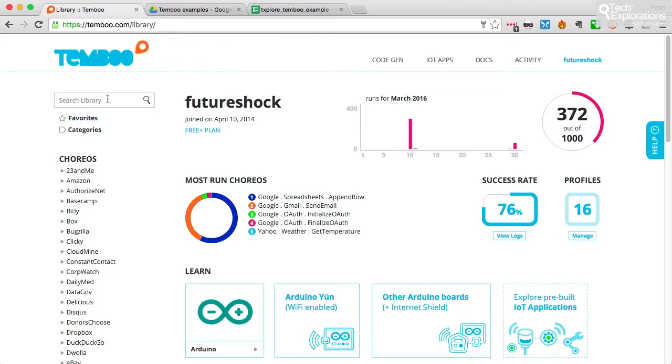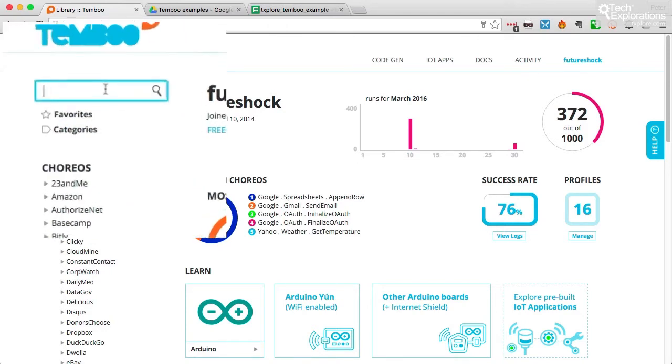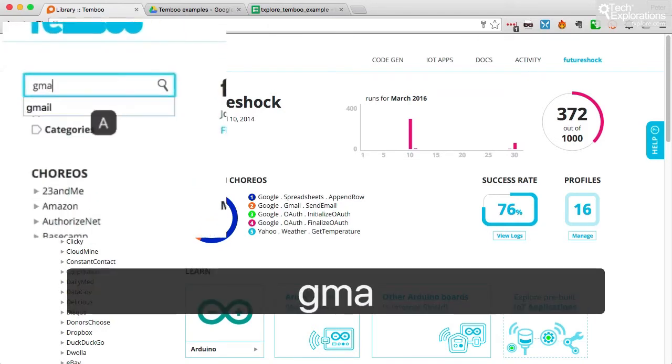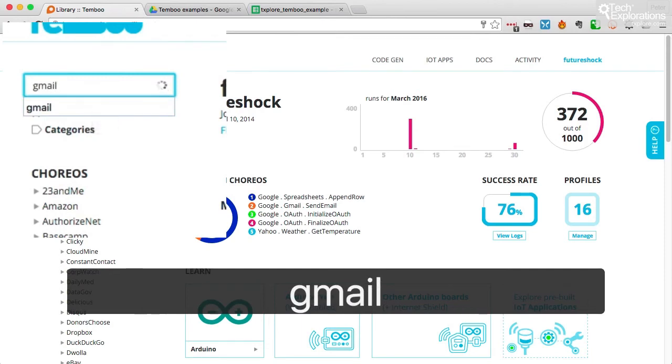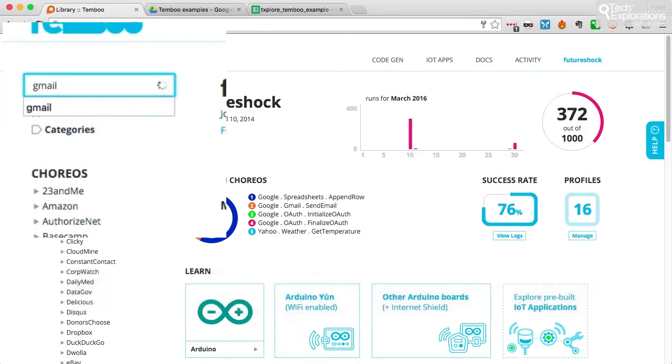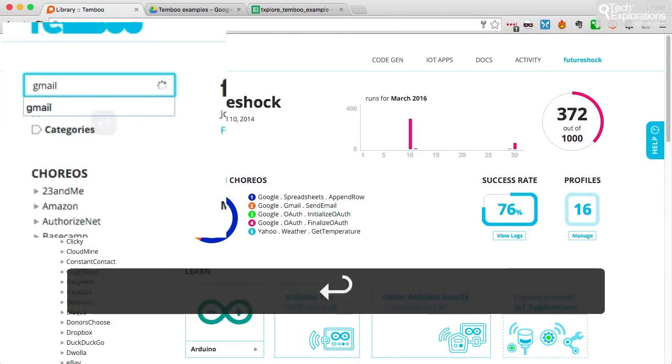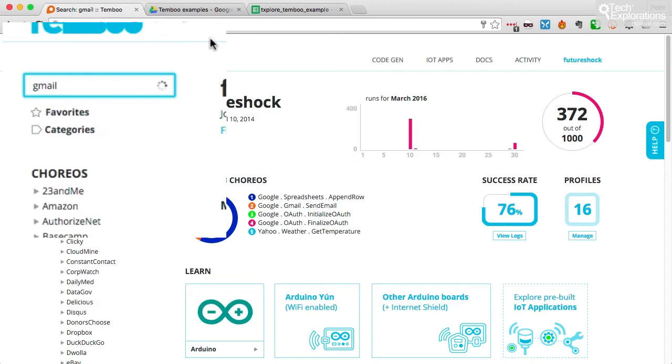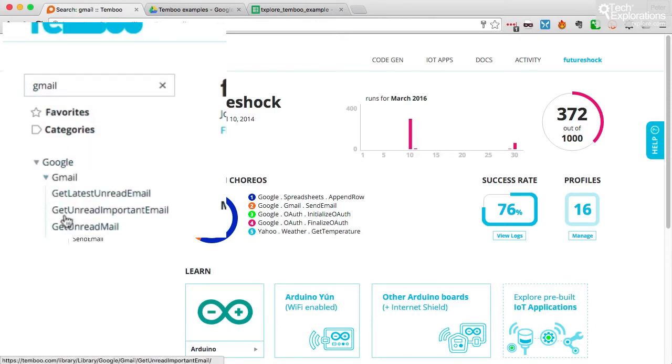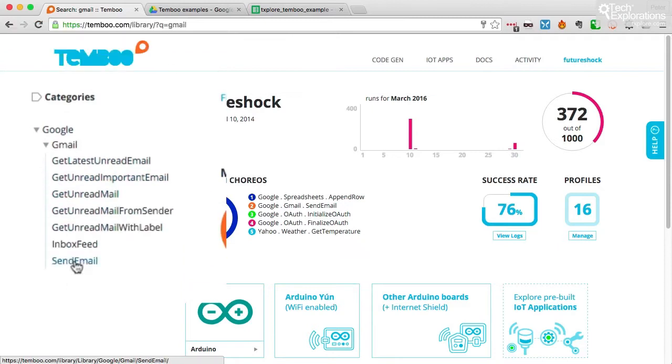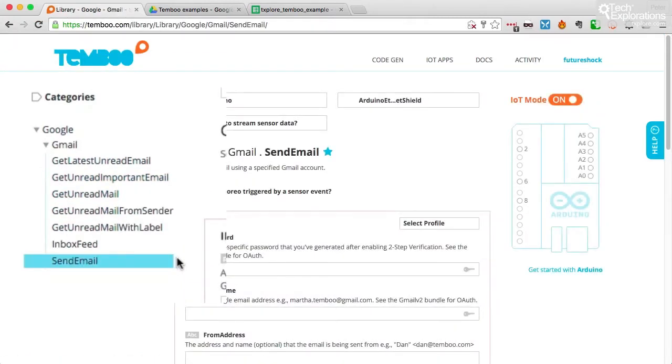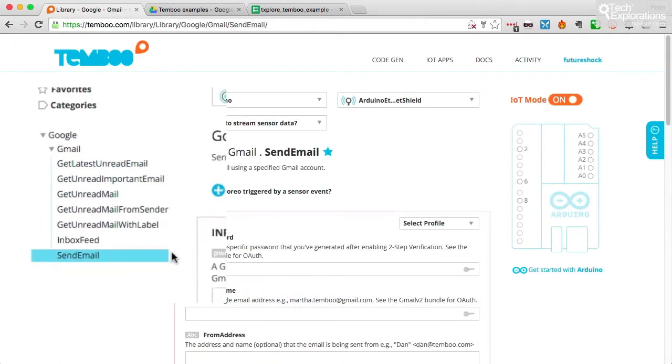So I want to create a choreo that sends out an email through my Gmail account. And to do that, I can just search for Gmail in the library search box to see if Temboo has got anything relevant. So under Google, Gmail, there's the send email choreo.